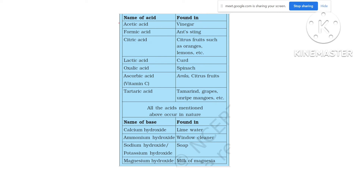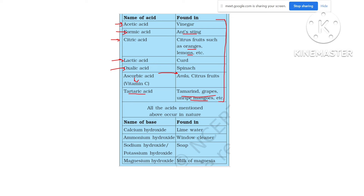Here are some acids present in nature. Acetic acid is present in vinegar. Formic acid is present in ant stings — when an ant bites us, the itching is due to formic acid only. Citric acid is present in citrus foods like orange and lemon. Lactic acid is present in curd. Oxalic acid is present in spinach. Ascorbic acid, which is vitamin C, is present in amla and citrus food. Tartaric acid is present in tamarind, grapes, and unripe mangoes. They all have a sour taste.